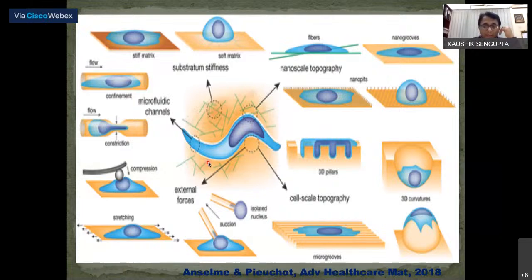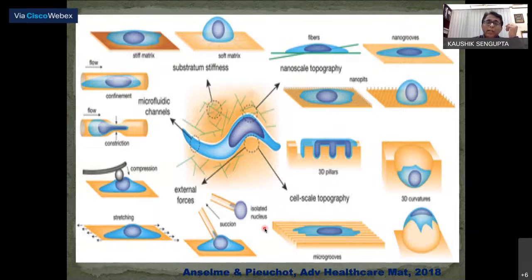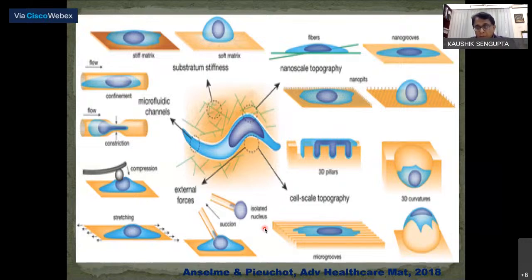We can use techniques like AFM, stretch the membrane to stretch cells, use micropipette aspiration, and various other methods. This is basically a summary slide of the techniques we are going to discuss in the next 45 minutes to one hour.